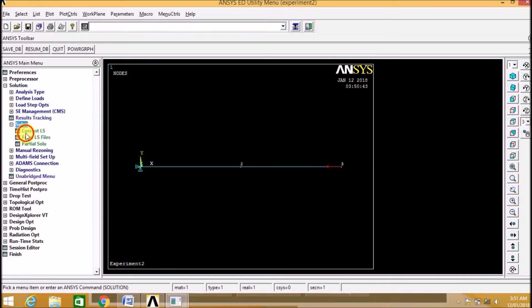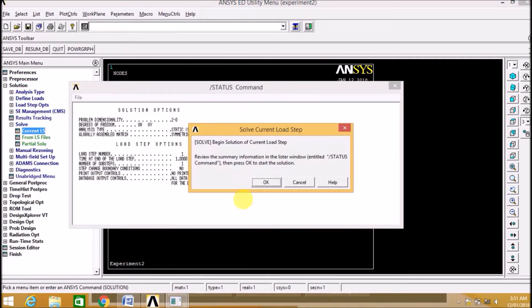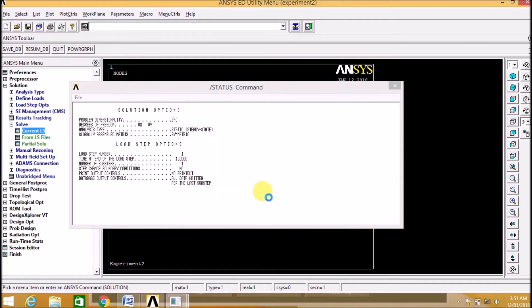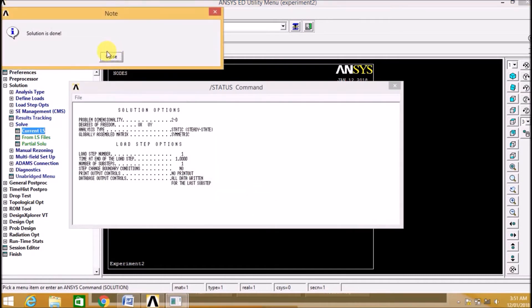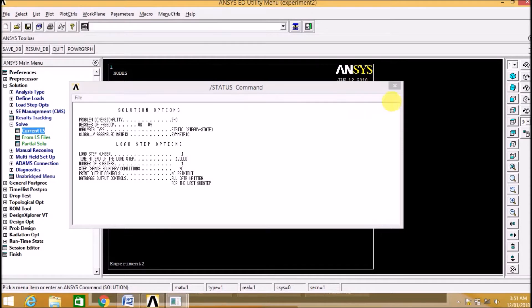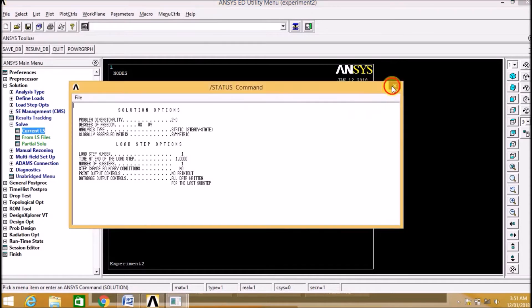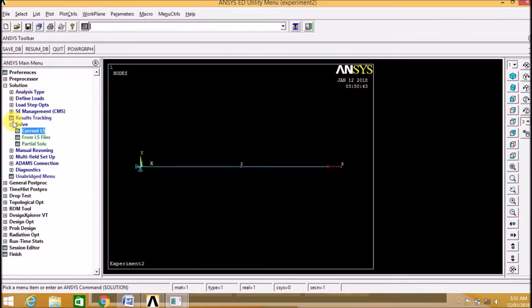Now in the Solution, solve the current load step. It will solve the current problem with all the given boundary conditions and load conditions. Now the solution is done.